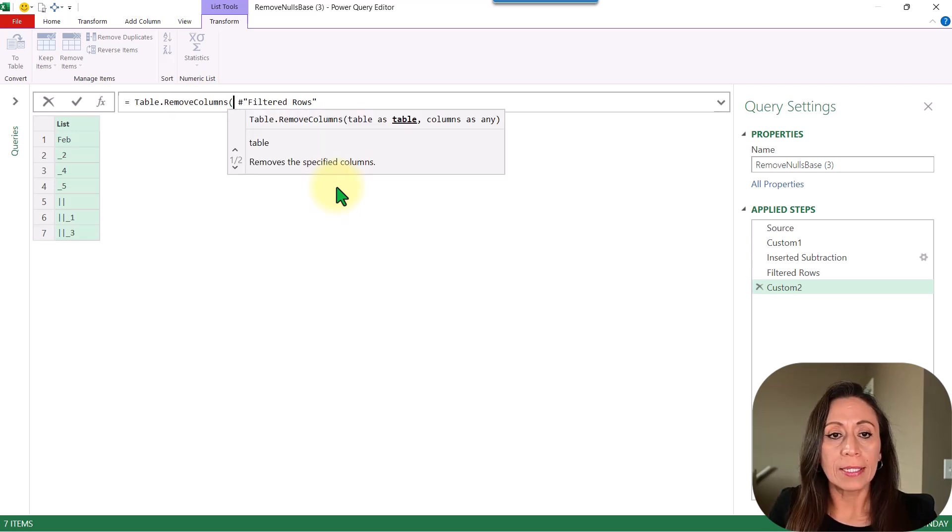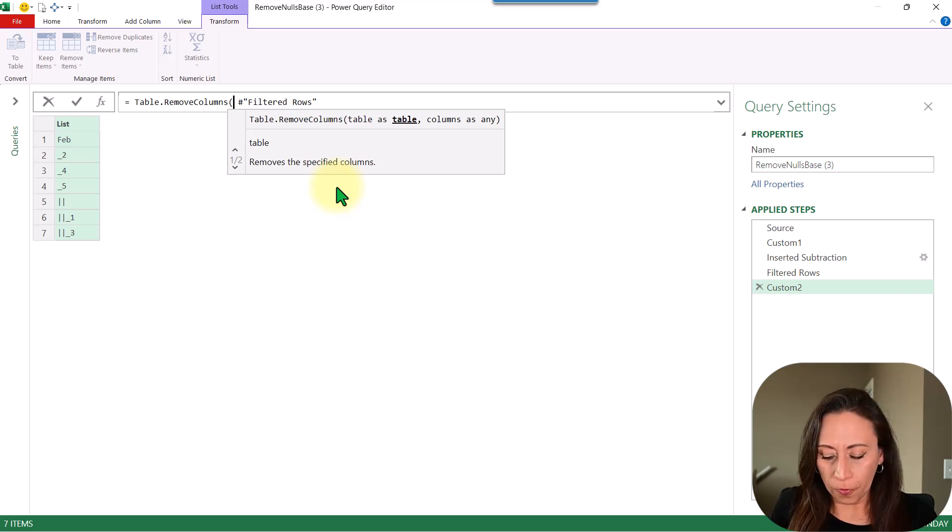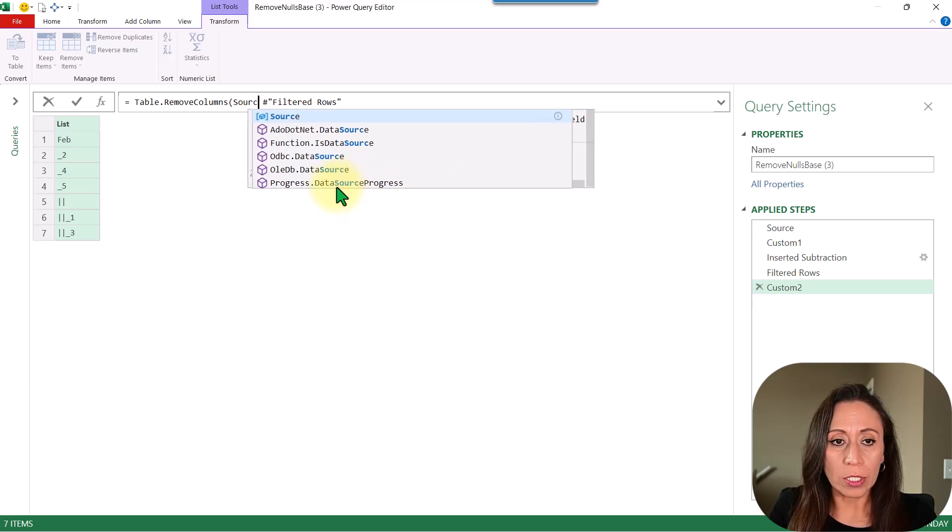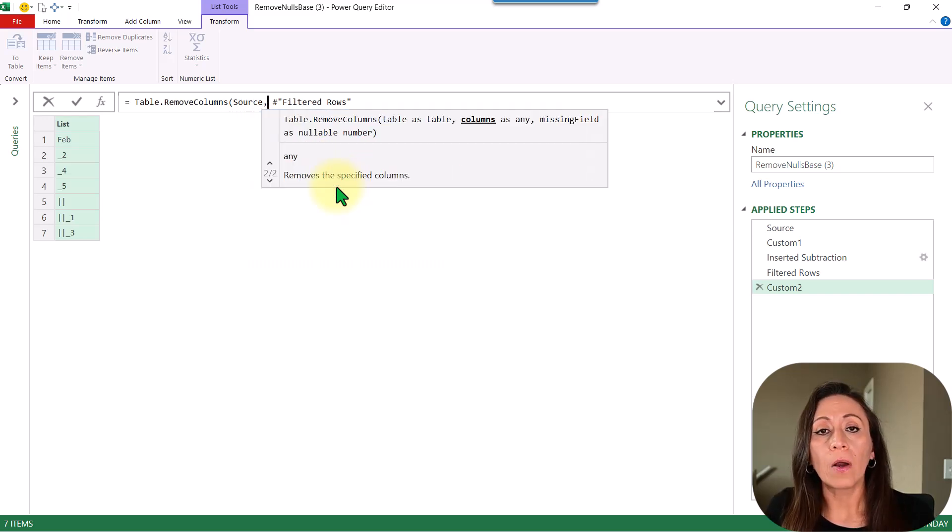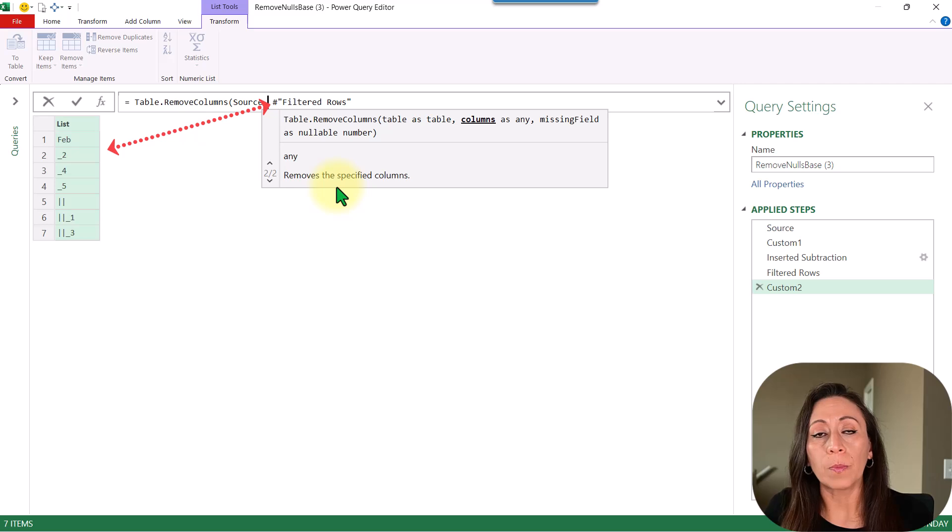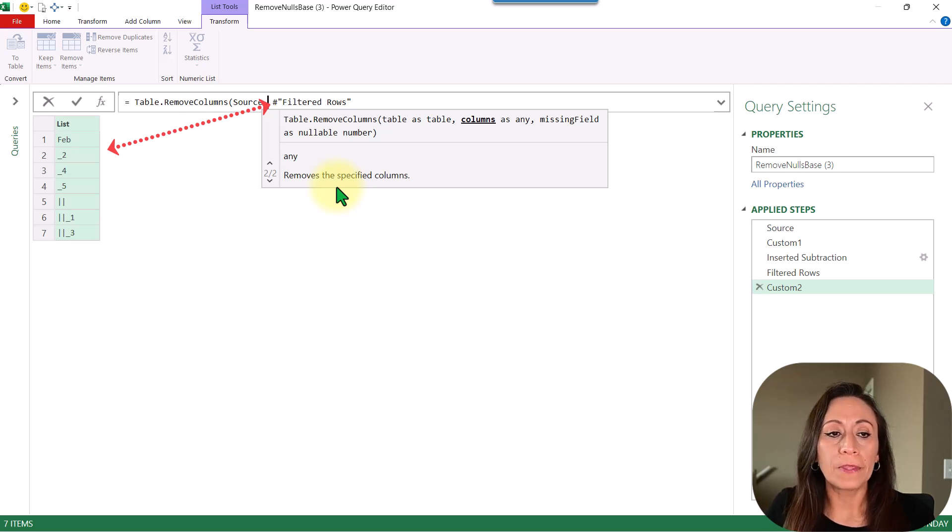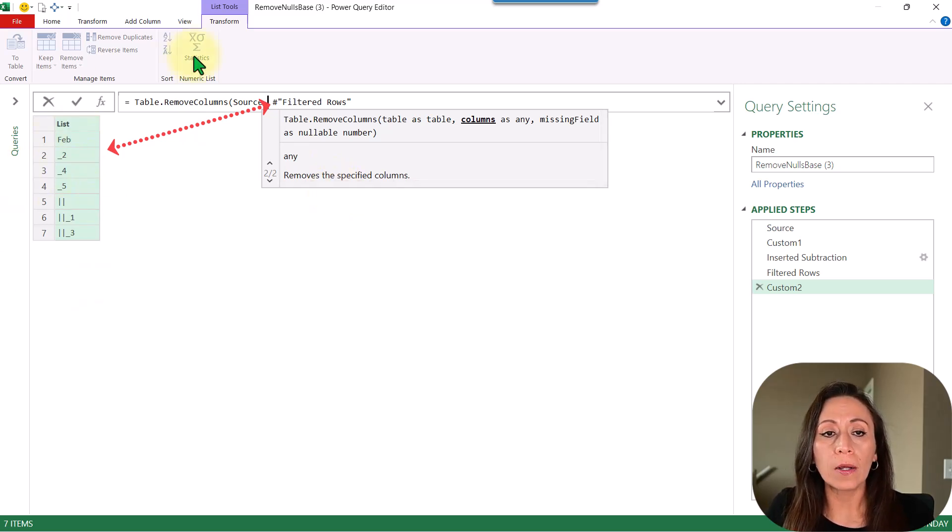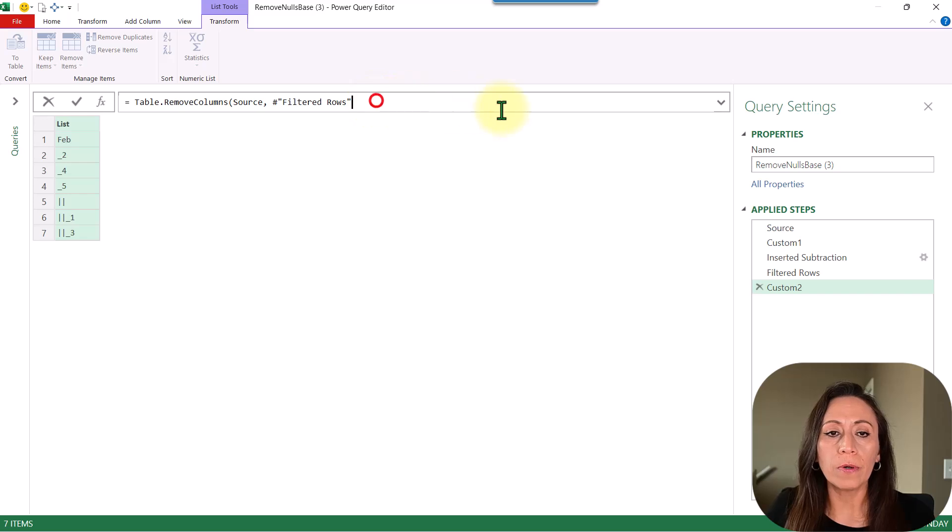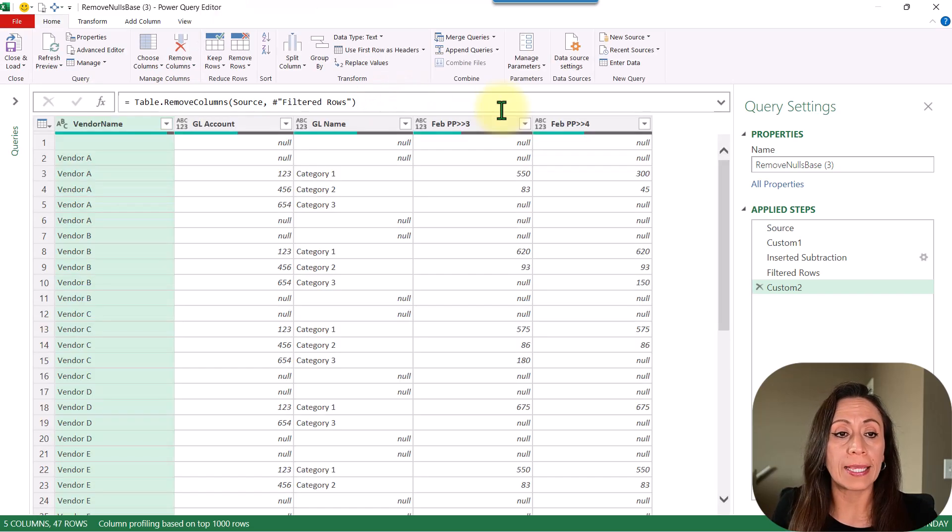Open parenthesis. The table is going to come from my source, comma. The columns that I want to delete or remove are coming from this list. These are all the columns that I want to remove. Go to the end, close parenthesis, press enter, and now I have my table.